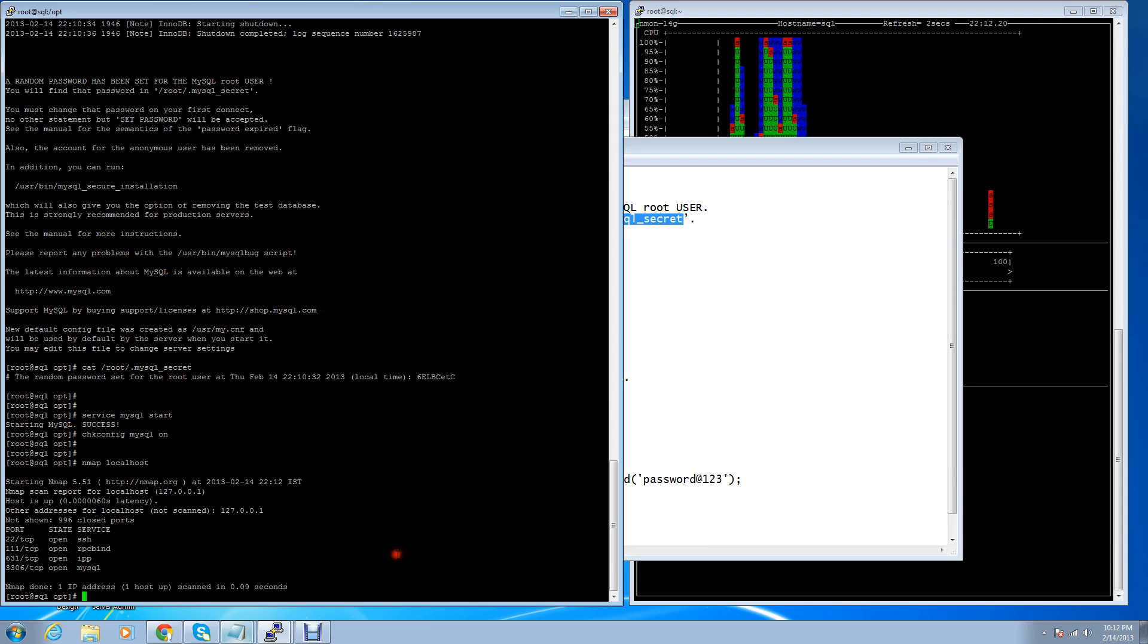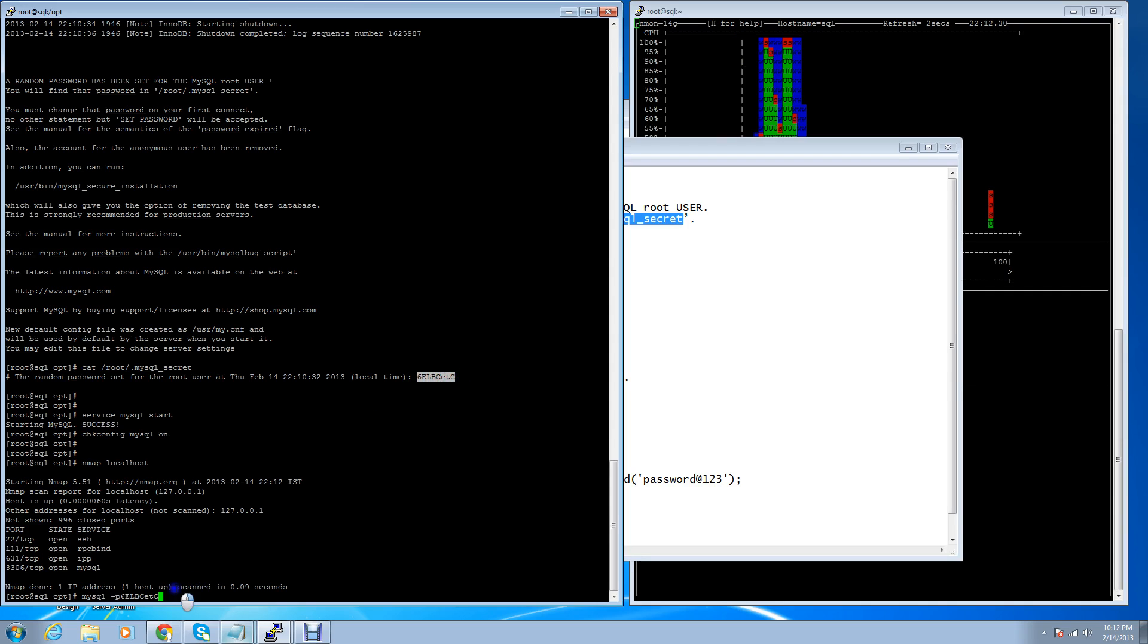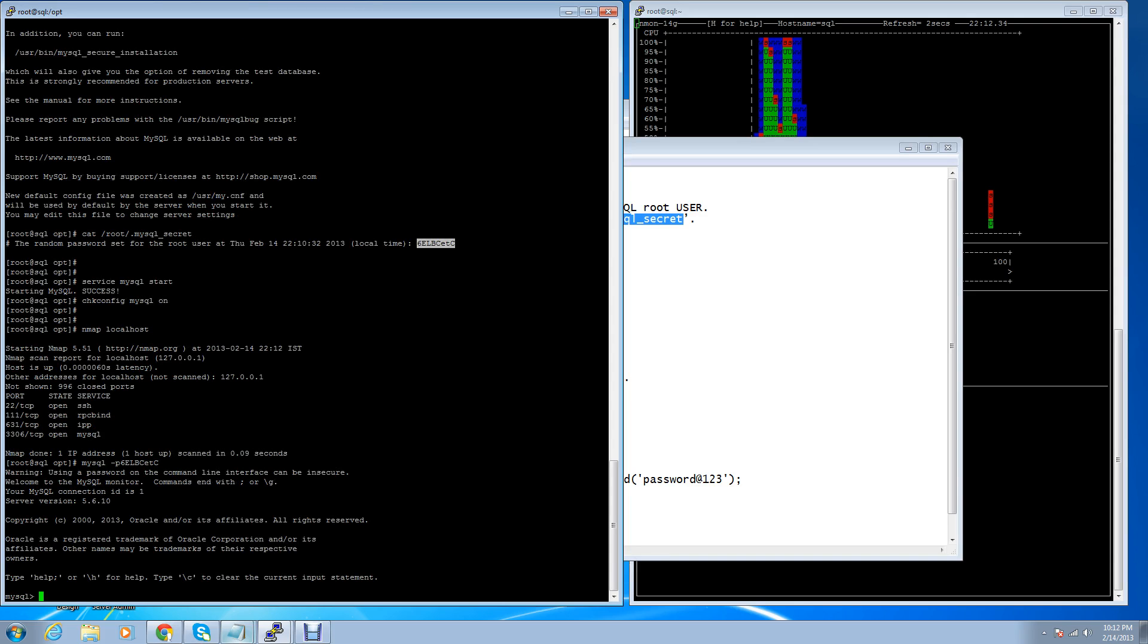Now you can login in CLI mode: mysql -p, and the password, paste it and login. After login, you have to reset your password.